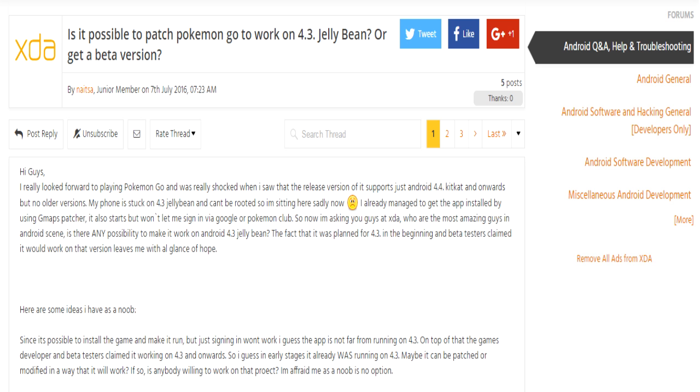A huge shout out to everyone on the XDA developer forums for implementing the solution. These are some of the best users in the Android community. Without them the solution would not exist at all. I'm including a link to the thread that made this solution possible if you're interested in speaking with them or for asking any further questions you might have. Thanks for watching.